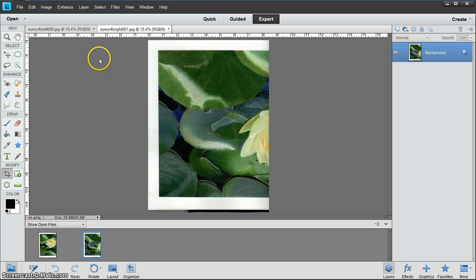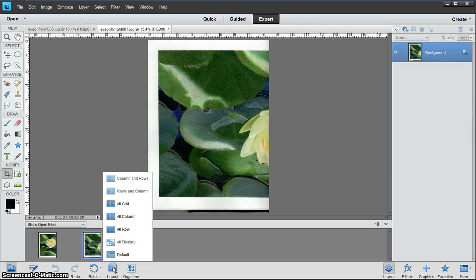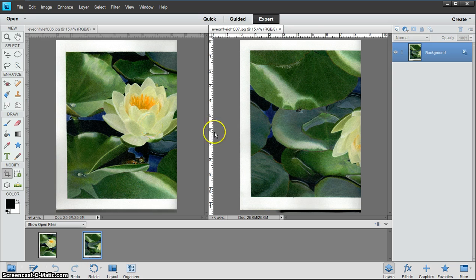As you can see, they came across one on top of the other. I would rather see them side by side, so I'm going to go down to Layout and then go to All Column. Now we have them side by side.